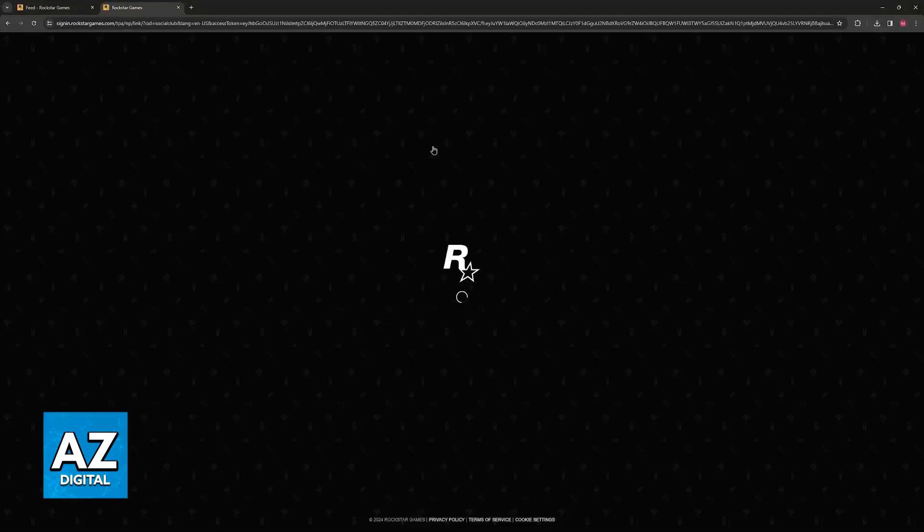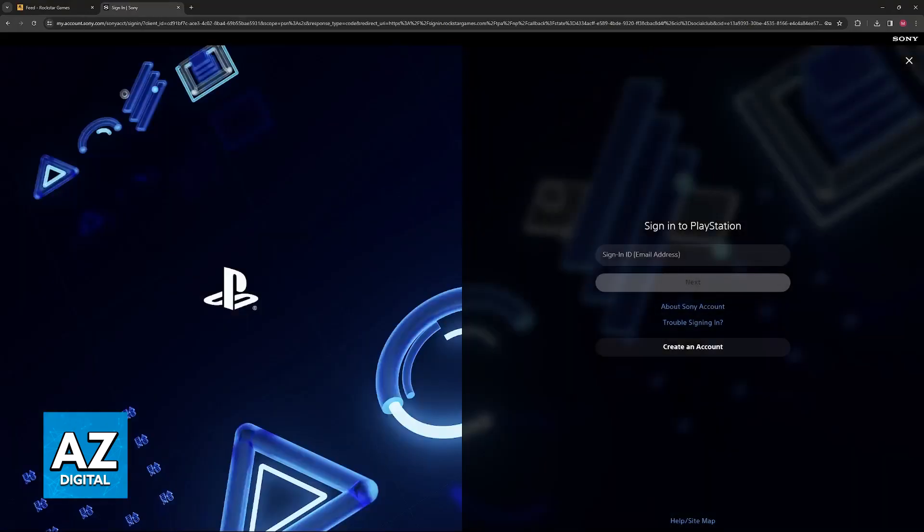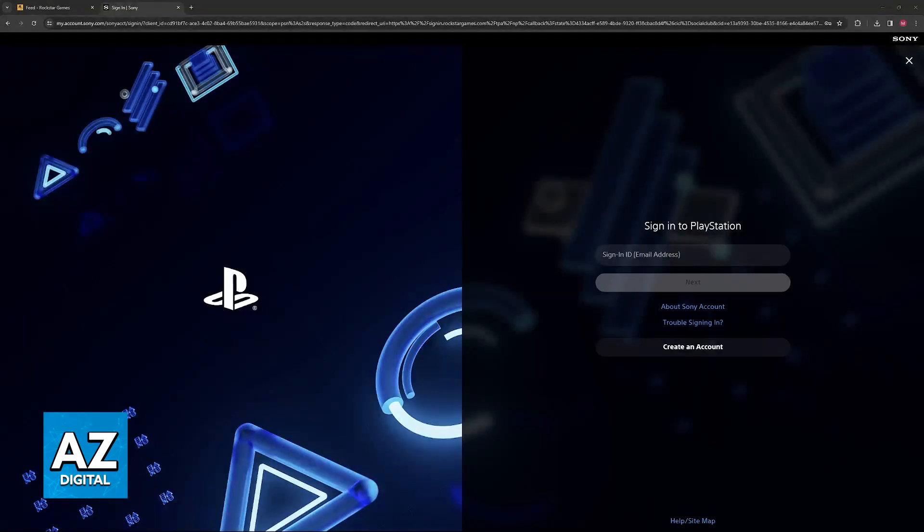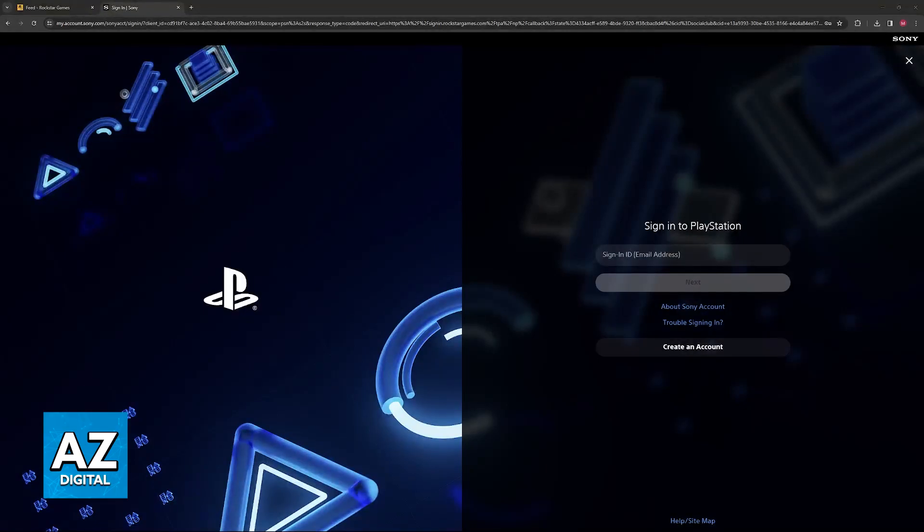Just click on Link Account under any of the accounts listed here and you will be able to input the credentials about that specific account. So, for PlayStation, it is going to be your sign-in ID and then the password. I'm not going to do the whole process in this video because I don't want to display some contact information on screen, but this is all you have to do.